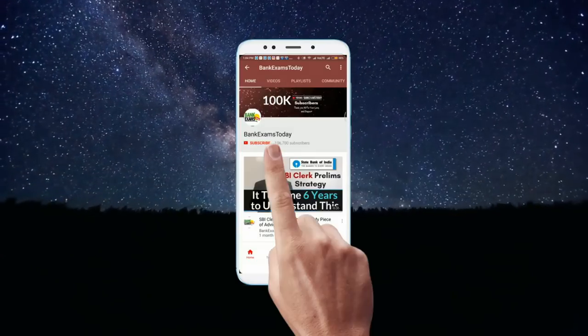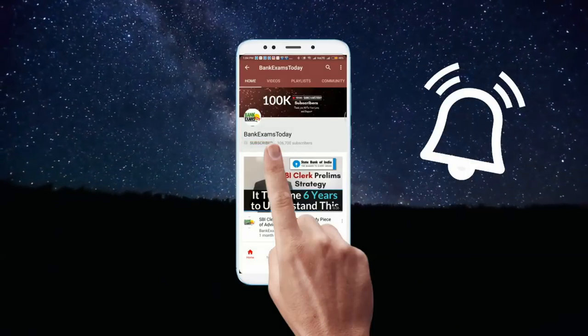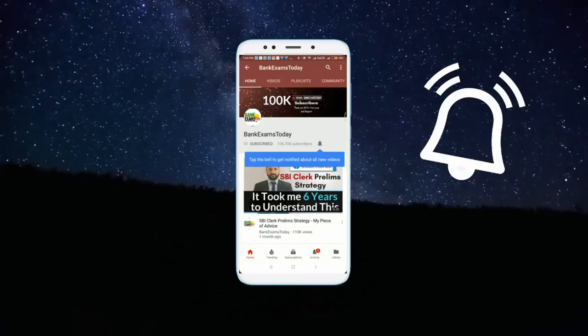What's up guys! Click the subscribe button and press the bell icon to stay updated with our videos.